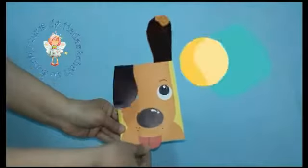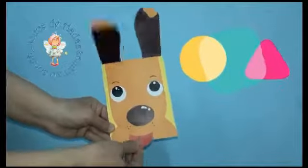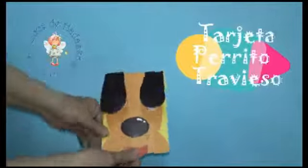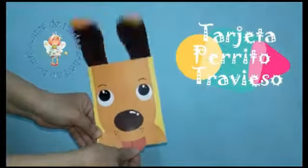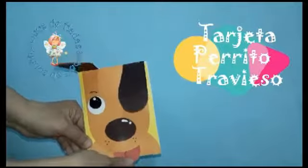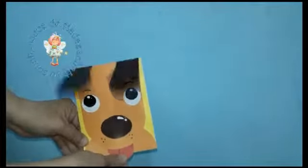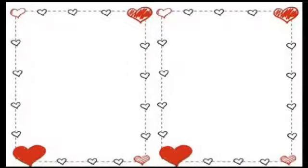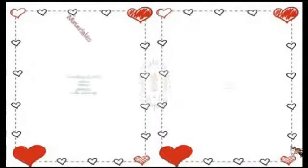¡Hola! Bienvenidos una vez más a tu canal. Hoy traemos como propuesta esta sencilla tarjeta Perrito Travieso. Acompáñenme. Veamos el paso a paso.